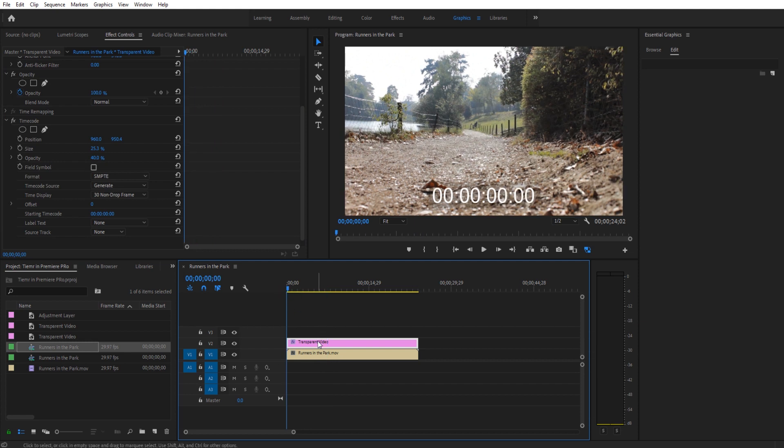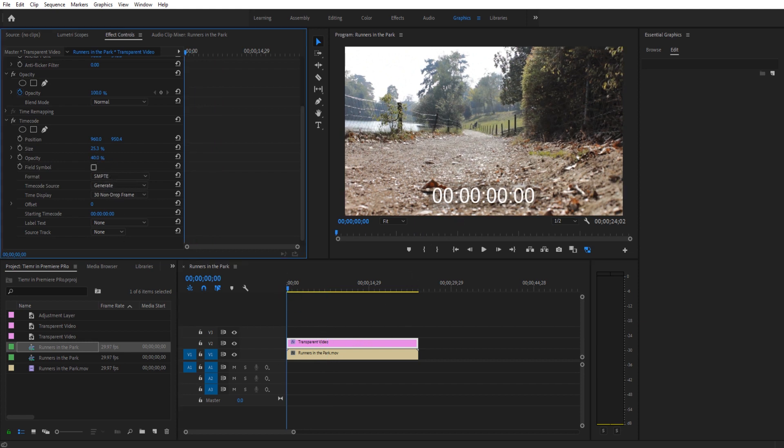Now that we have this timer created, we're then going to want to sort of format this a little bit. What I'm going to first do is I'm just going to take the opacity right here, I'm going to drop it down to zero. So all we have is the numbers.